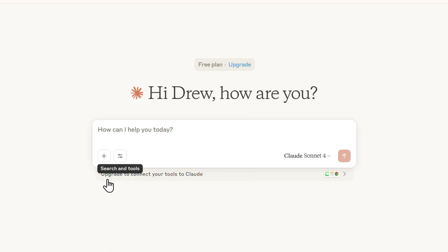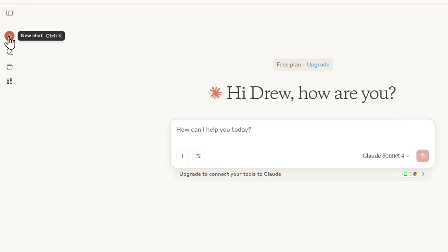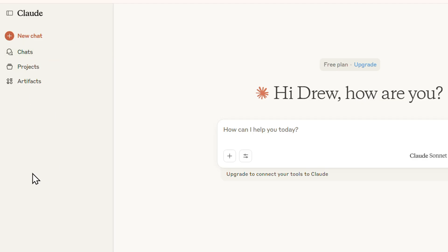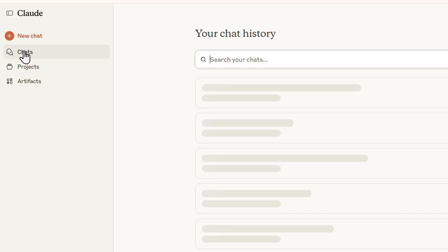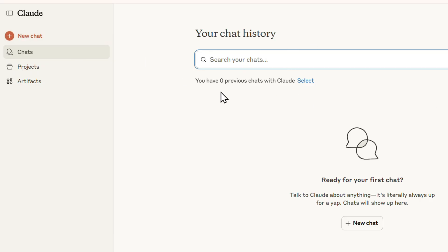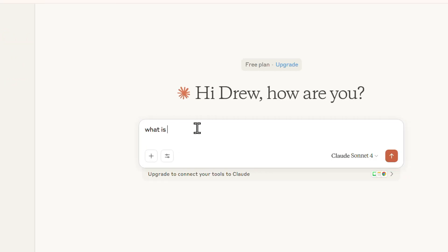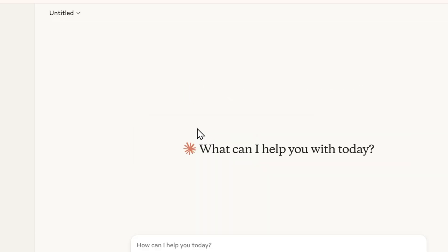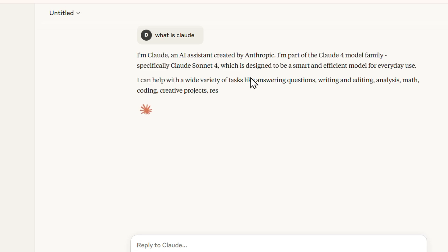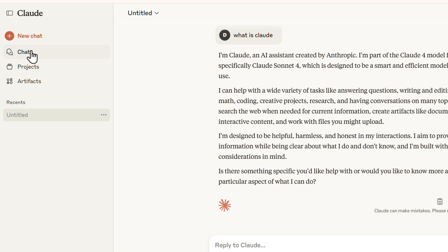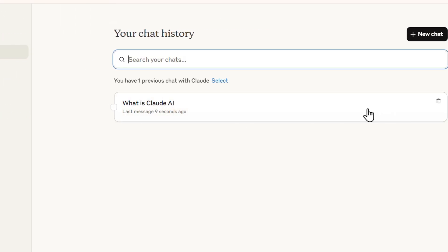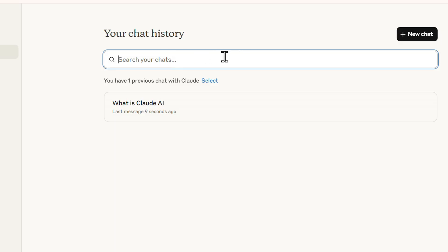On the left-hand side you have the sidebar — it's collapsed by default, so click the top-left icon to expand it. From there you have 'New Chat' to start a fresh conversation, and under the chats section you can see your full chat history. If you have many chats, use the search bar to find them, and you can select and delete multiple chats as well.